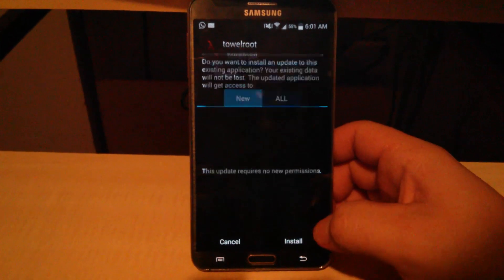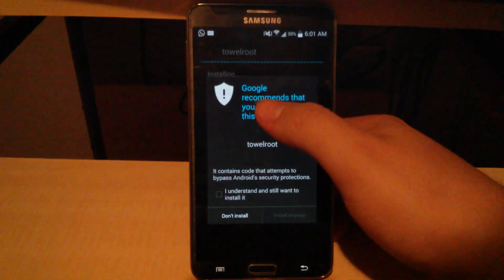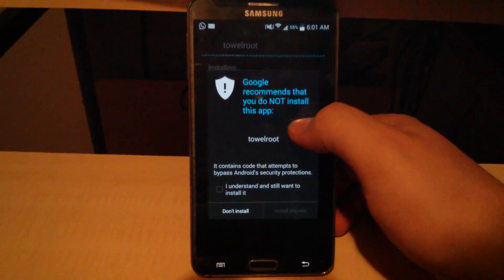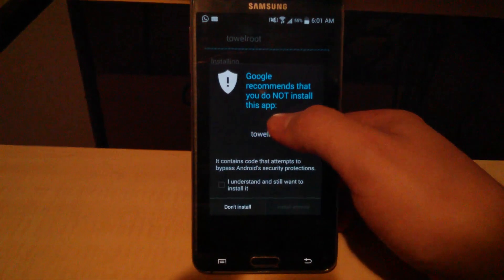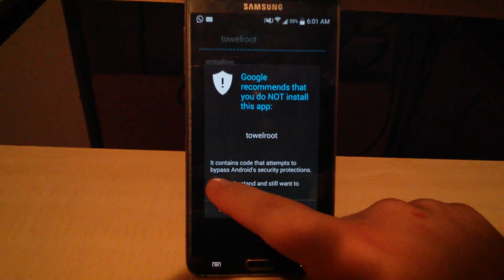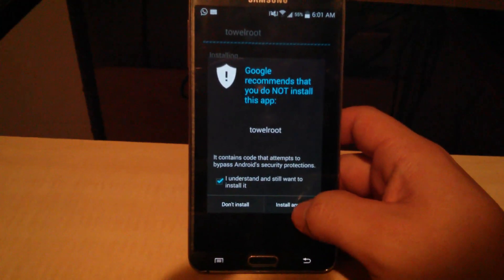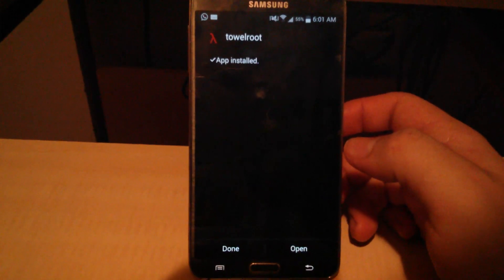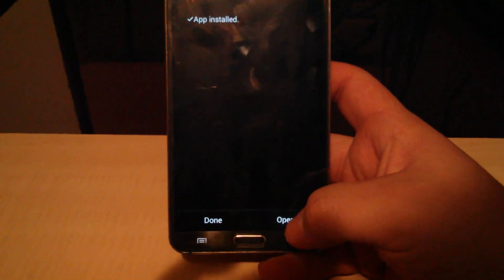Open the file and install. Google recommends that you not install this app. You're going to want to bypass that — click 'I understand' and install it anyway.